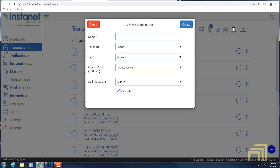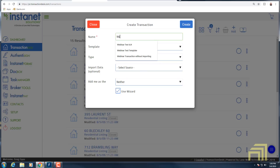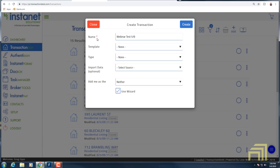That drop-down lets you give the transaction a name and set things of that nature. There is redundancy within Transaction Desk — selecting 'Create a Transaction' gives us another drop-down window. We can give our transaction a name here. Most people will use either the address or their client as the naming mechanism, but that's really up to you. Keep in mind, the only thing that has to be filled out to create a transaction is that name — everything else doesn't have an asterisk next to it.